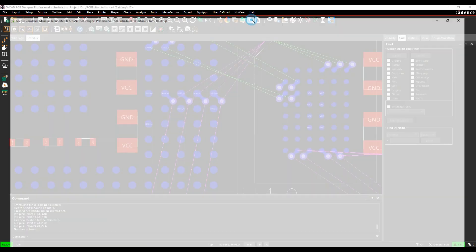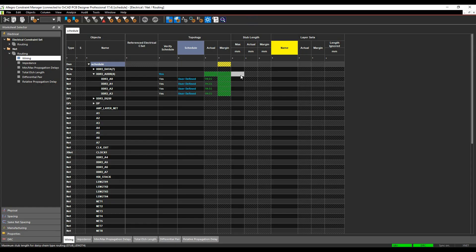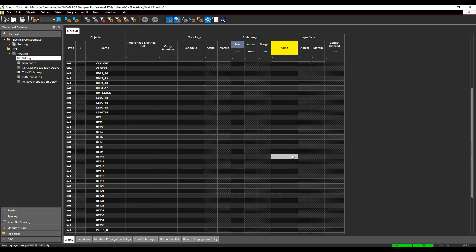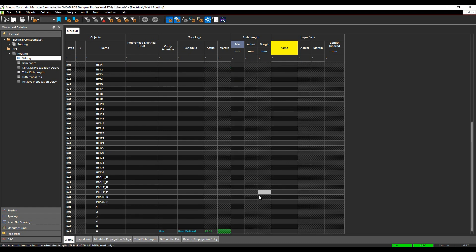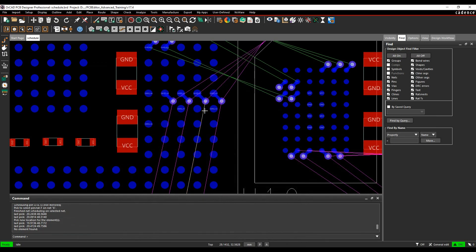So if we go back to constraint manager, we'll go and add a stub length of say 0.5mm. I'm not going to bother with this one. Let's add a 0.5mm here. So you then resolve any issues that you have from a sharing point of view when you're routing.